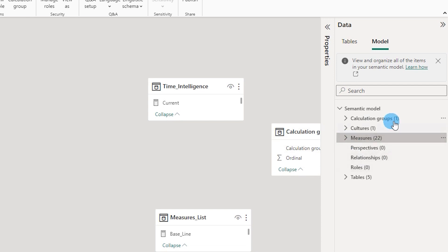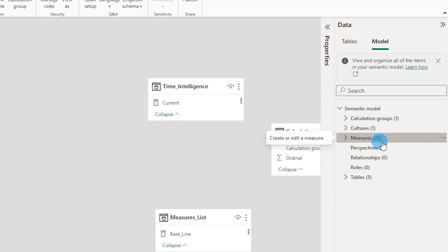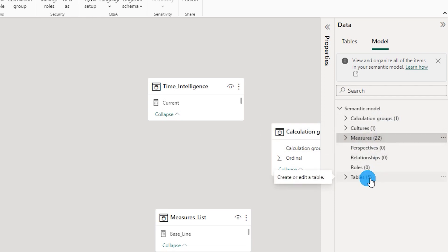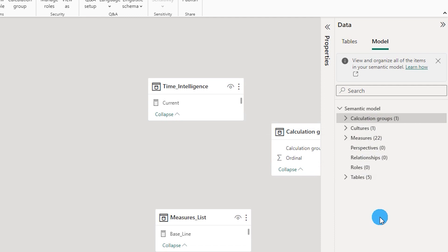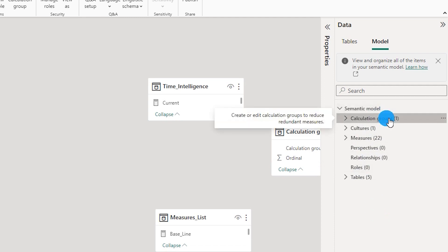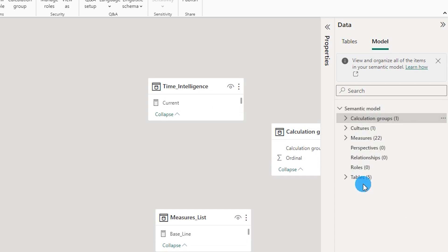All of these items are available under one single view, which lets you focus your attention by expanding and collapsing each section. You will also be able to see the count of items in each header — for example, you can clearly see there are 22 measures and 5 tables in the dataset, and no roles created. Now let us start from the bottom and look at what you can do in this semantic model view.